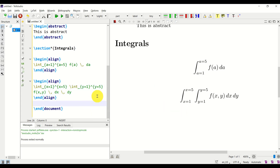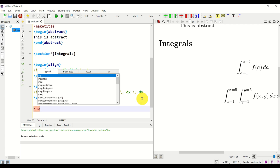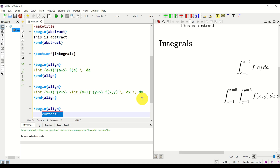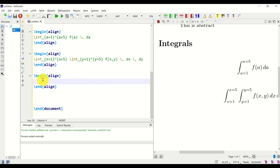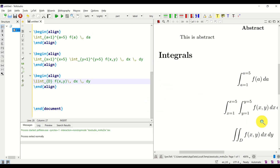Next, let's learn how to write integrals over a two-dimensional domain. Inside a new align environment, to write an integral with two integrations over a domain, we use \iint, then specify the domain, for example D. Then type f(x,y), add space, dx, space, dy. Let's compile — here it is. Looks perfect.